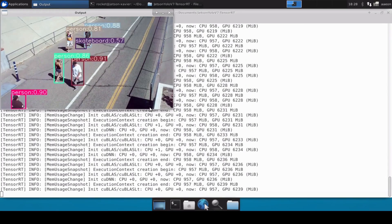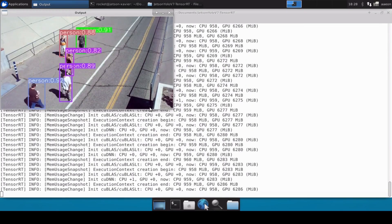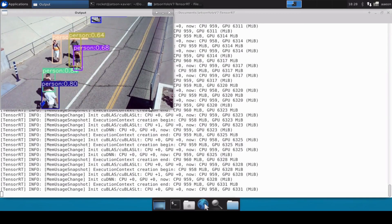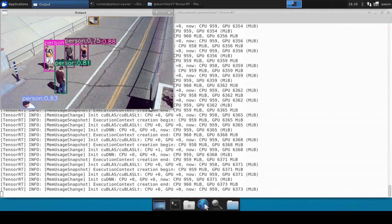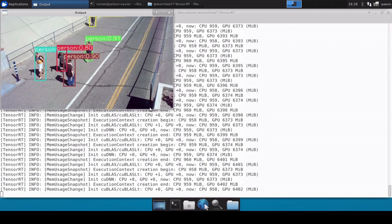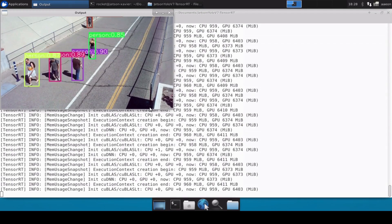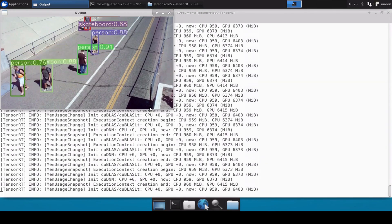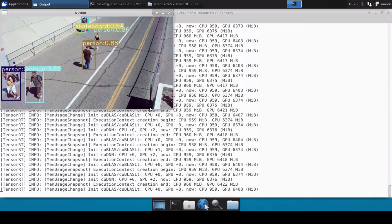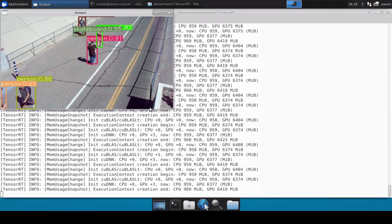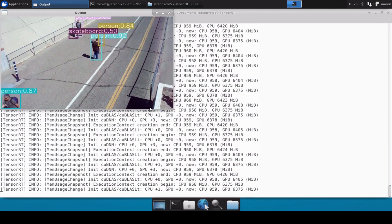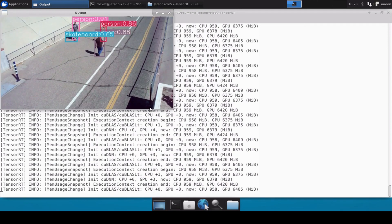You can see that the inferencing is happening and it's able to detect all the persons perfectly fine. It's running very smoothly — somewhere around 25 to 26 frames per second.